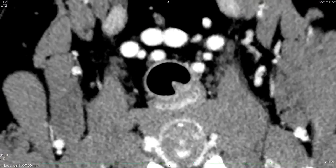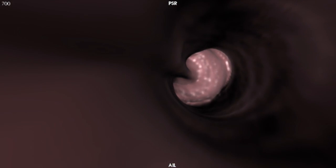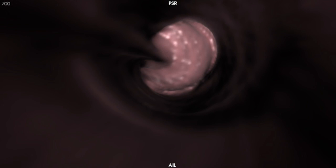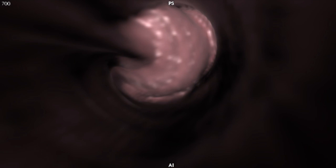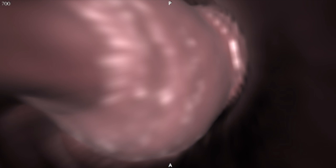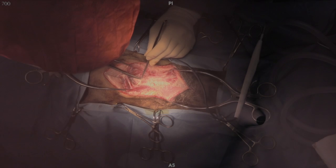This CT scan shows the mass in the middle of the lumen. Now we have a fly-through which shows the camera inside the lumen on a virtual endoscopy. We're just passing the tumor at this point and then into the endotracheal tube.